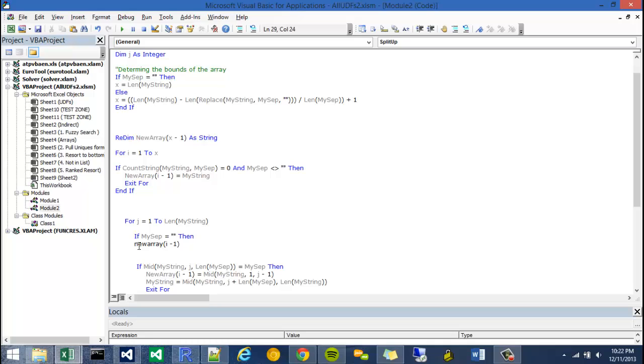is equal to the left of my string at 0.1. Basically what that's saying is just take the first character of my string and attach it to the array.